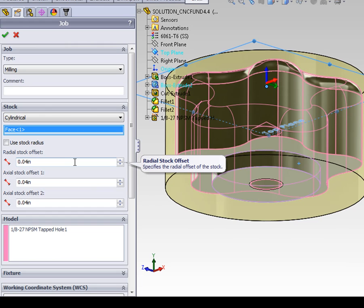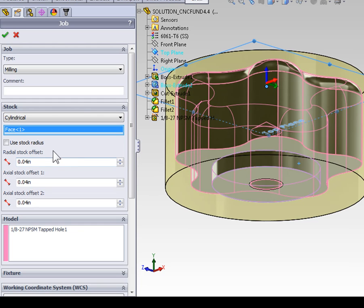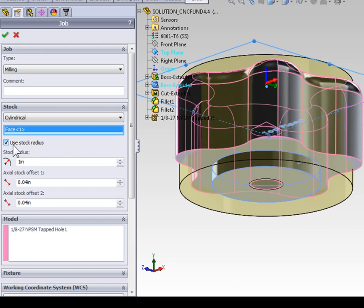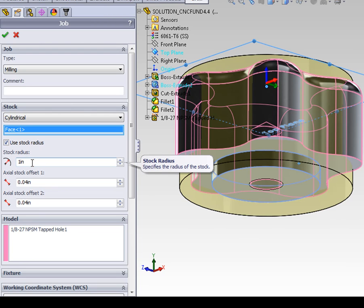There's two ways that we can define the radius of the stock. We can either use an offset dimension, or select the use stock radius option. Most often, you're going to select use stock radius, because we buy our bar stock in predetermined sizes. So select use stock radius, and then we can enter a radius value.